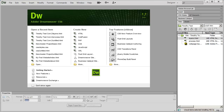Hi and welcome back. In this video we're going to learn about some of the basics of working with the Dreamweaver window. This is the way Dreamweaver CS6 appears right after it installs if you haven't made any changes to it.